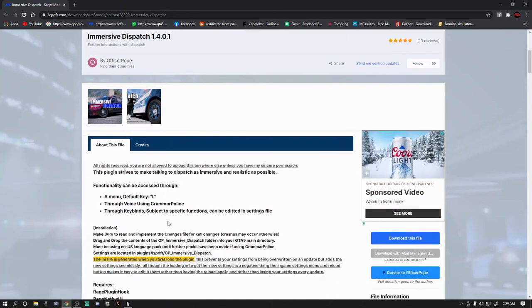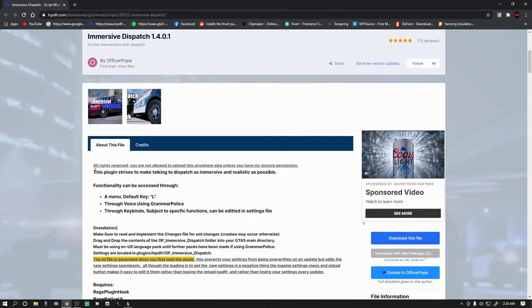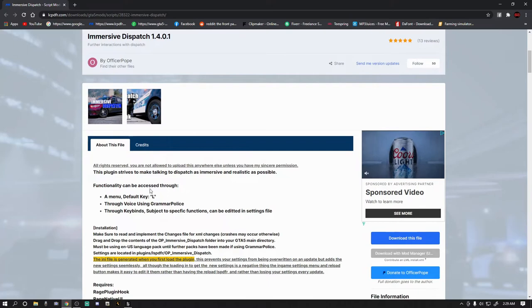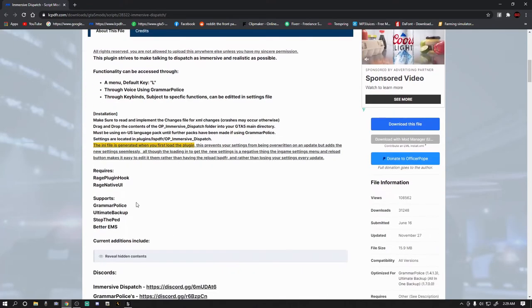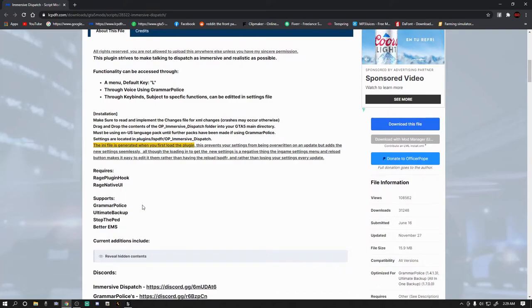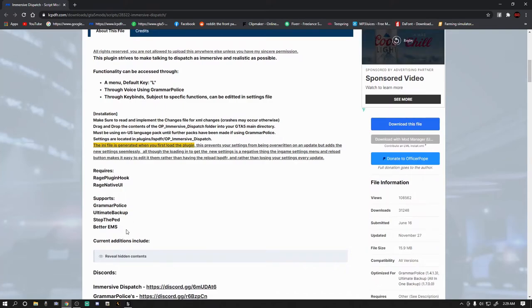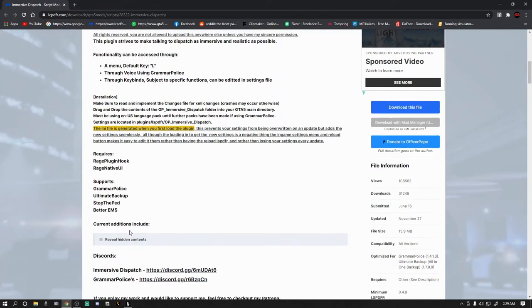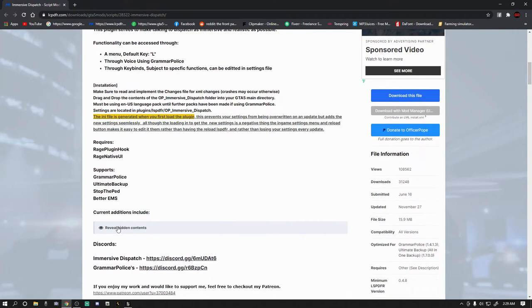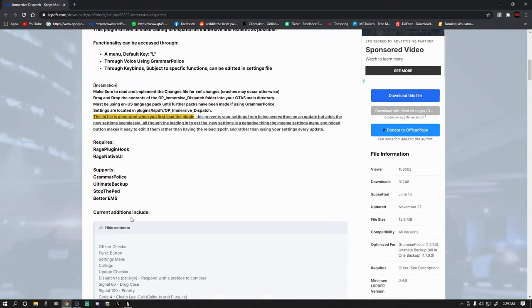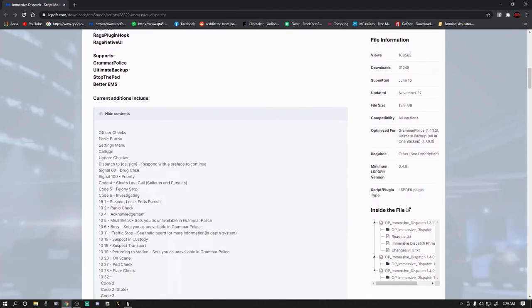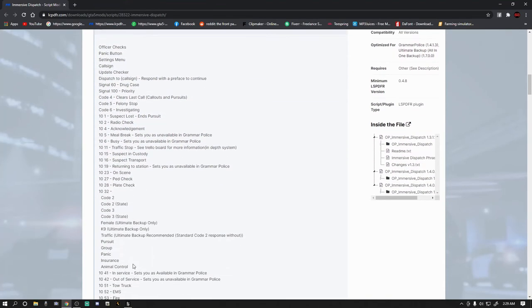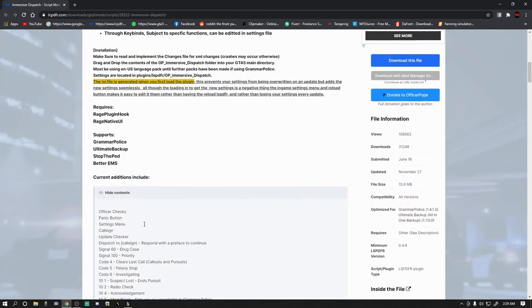All the pros use Grammar Police, all the pros use Immersive Dispatch. Let's be like the pros, guys and gals, and let's get this installed into our game. Now you can read through all of this, but we're going to go through all this. And it supports, as you can see, Grammar Police, Ultimate Backup, Stop the Ped, and Better EMS.